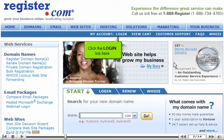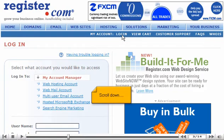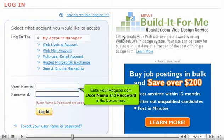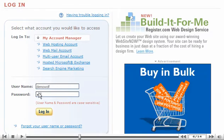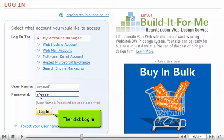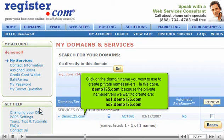Click the login link, then scroll down and enter your Register.com username and password in the boxes. Then click login. Click on the domain name you want to use to create private name servers — in this case, demo125.com.